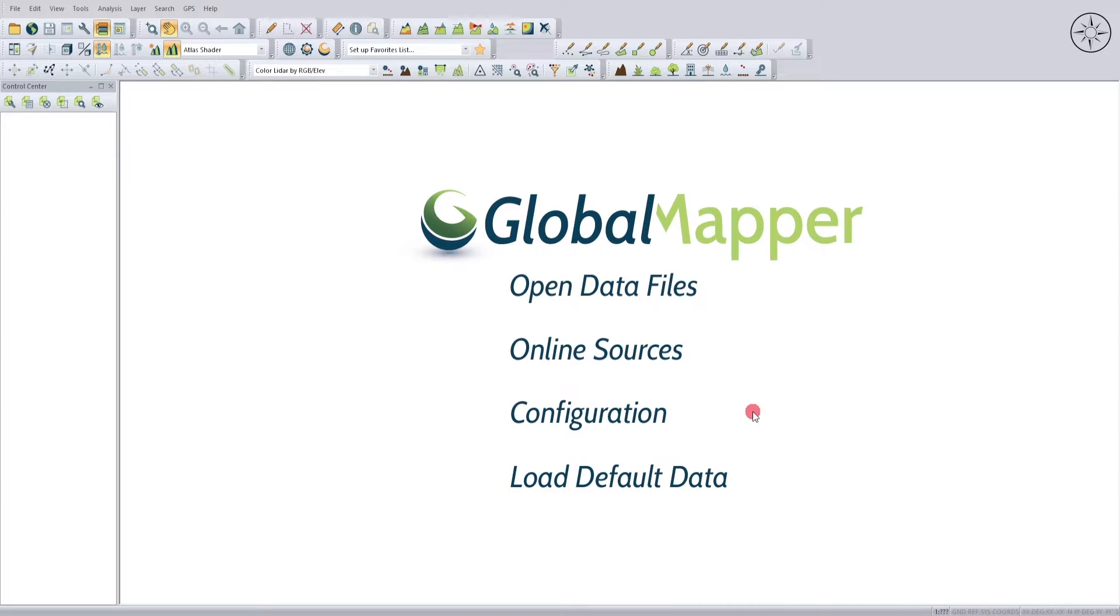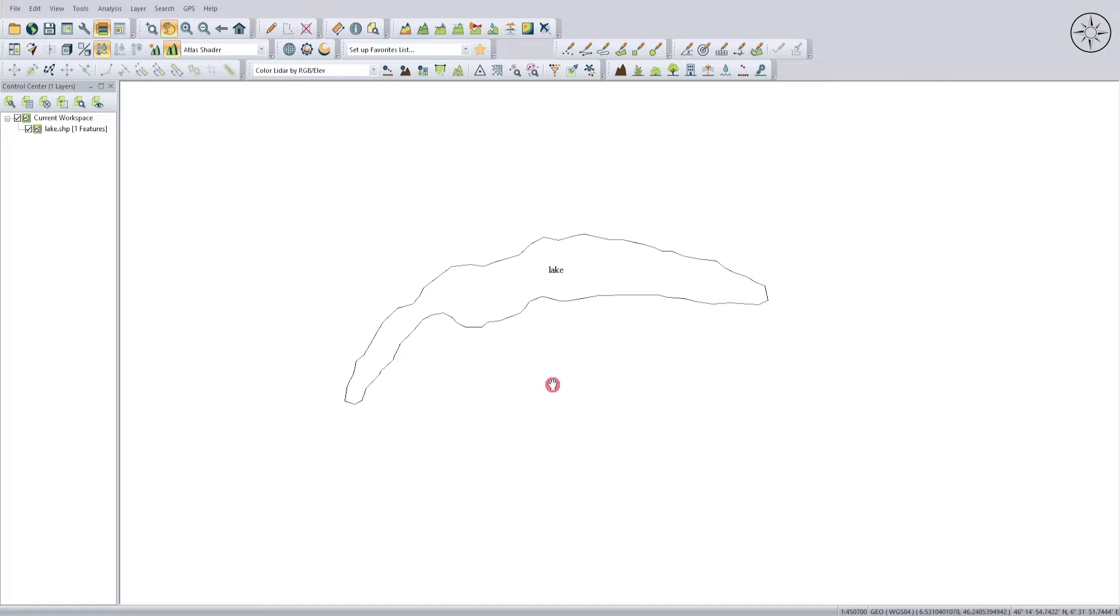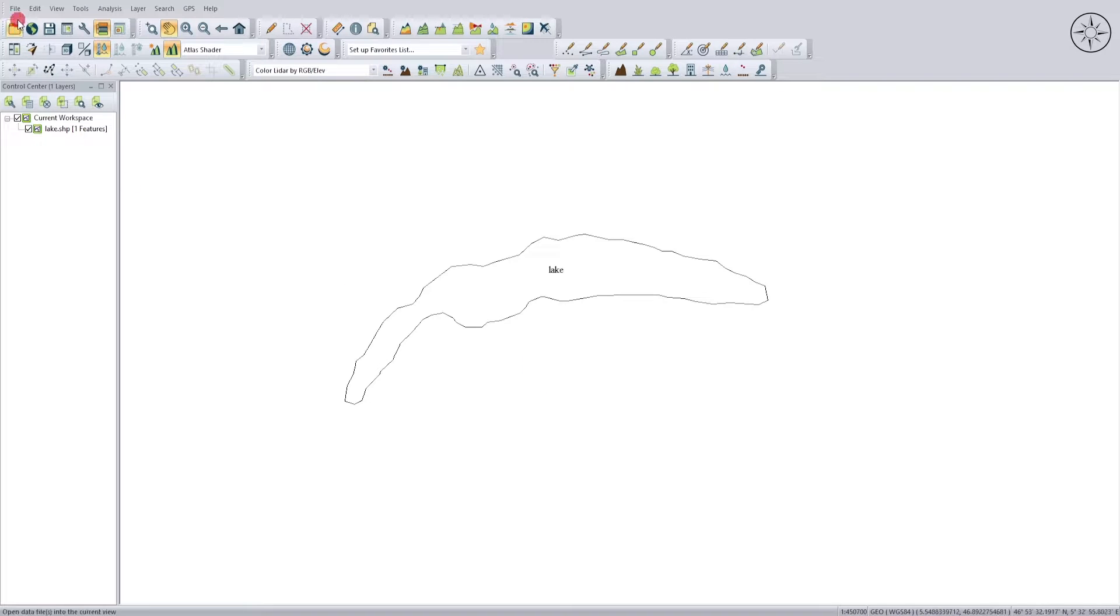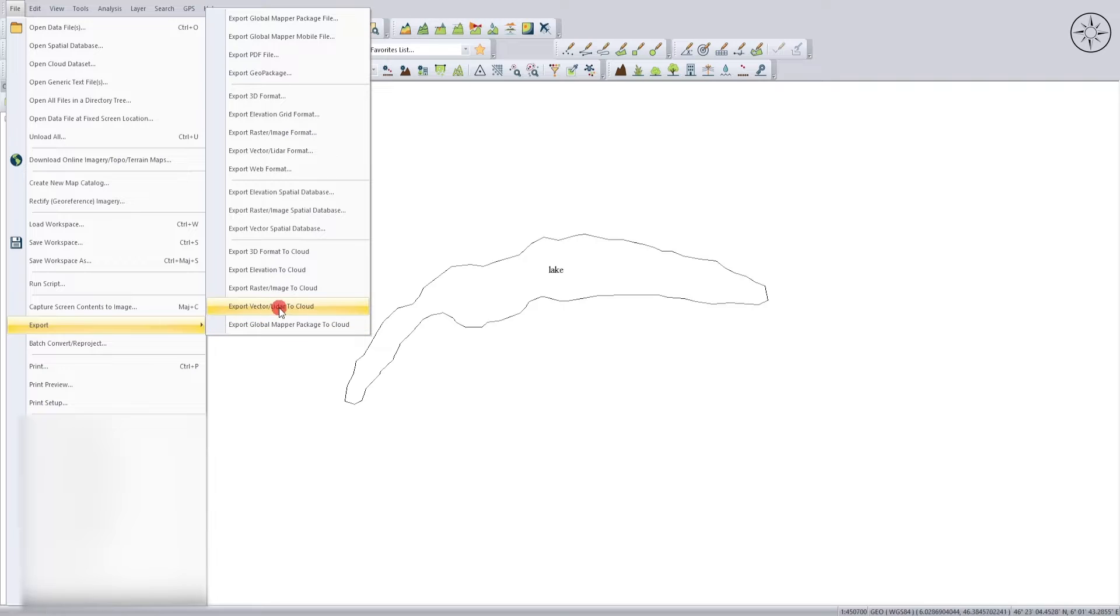The second method is using the Global Mapper software. In order to do the conversion, you need first to import your shapefile. To do this, click on Open Data Files and then bring in your shapefile. After getting your shapefile, it's time to convert it into KMZ. Head over to File, then go to Export.